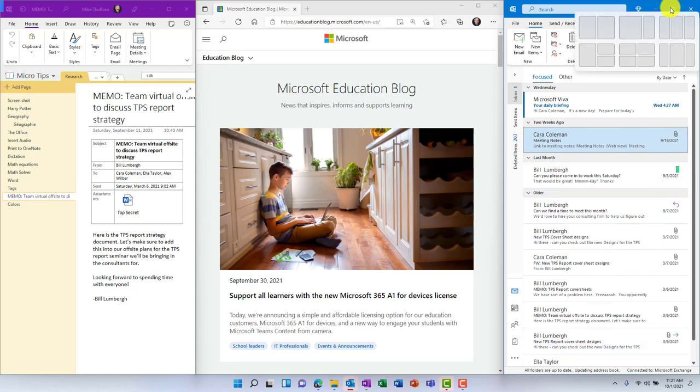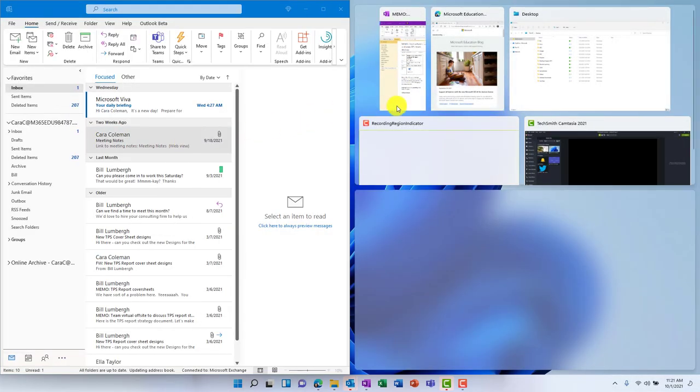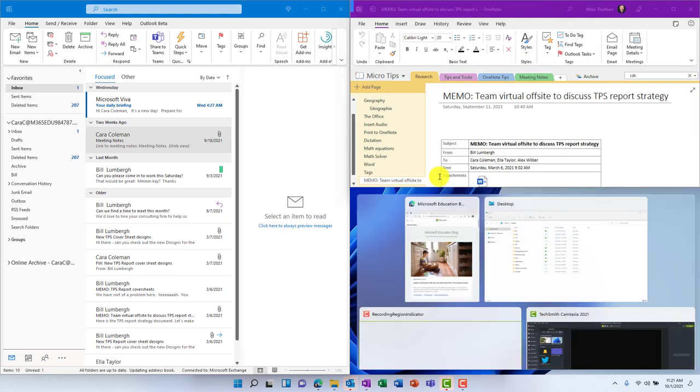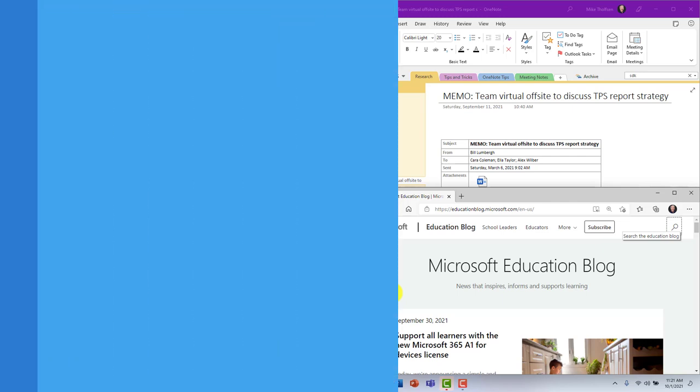So really easy to get a cool window alignment. I'll hover again and I have more options. Maybe instead I want to do something like this. I'll click here. There is my Outlook, and then I'll have my OneNote there, and I'll have my Edge browser here. So a lot of options to explore with snapping your windows.